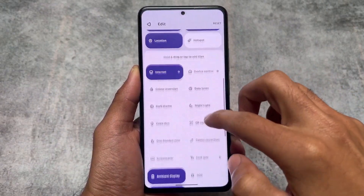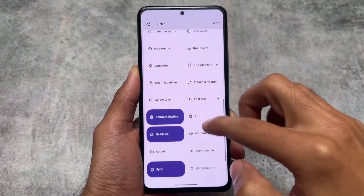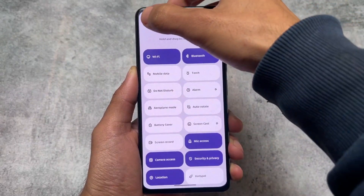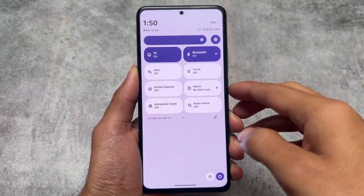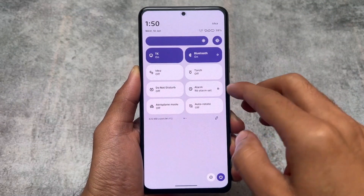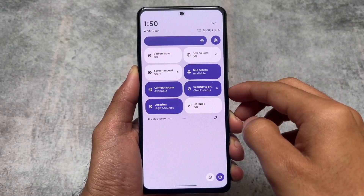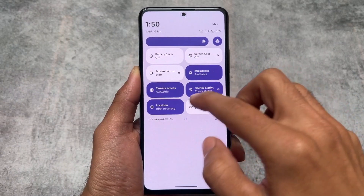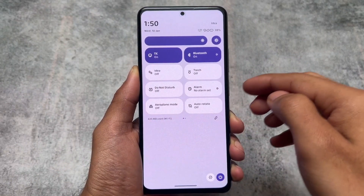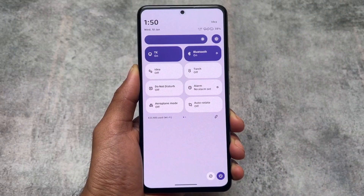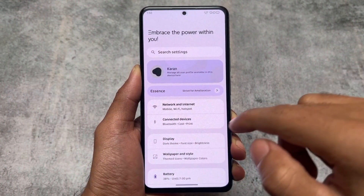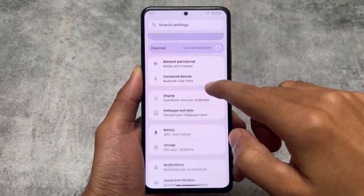Moving on, the quick settings panel is in light mode. We have separate Wi-Fi and mobile data tiles available. Other things are basically the same here, and the quick settings panel icon pack looks a little bit different, which means we have a custom icon pack available — we'll get into that later.